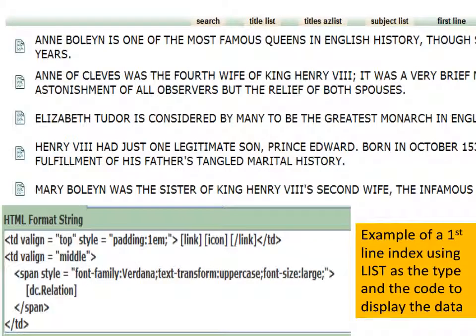Here's that same first line technique applied to a history collection. We see the first line of the record displayed and then an icon that when clicked takes you to the entire record. They've made the text larger, added some padding around it, transformed it all into uppercase, so it's quite clear that this is a first line you can scroll through.